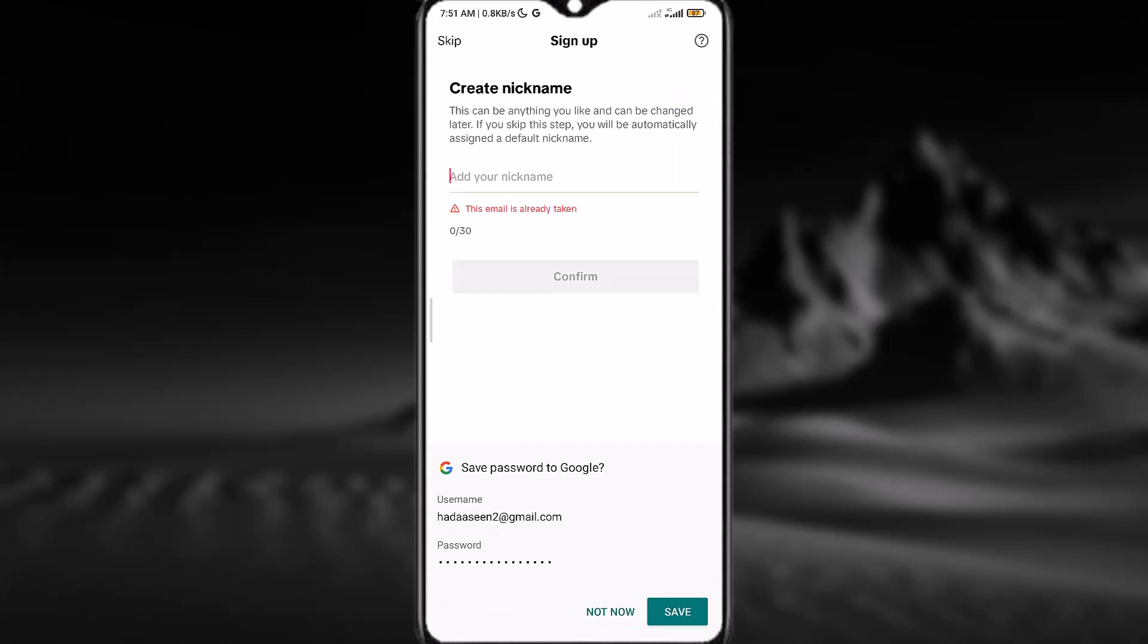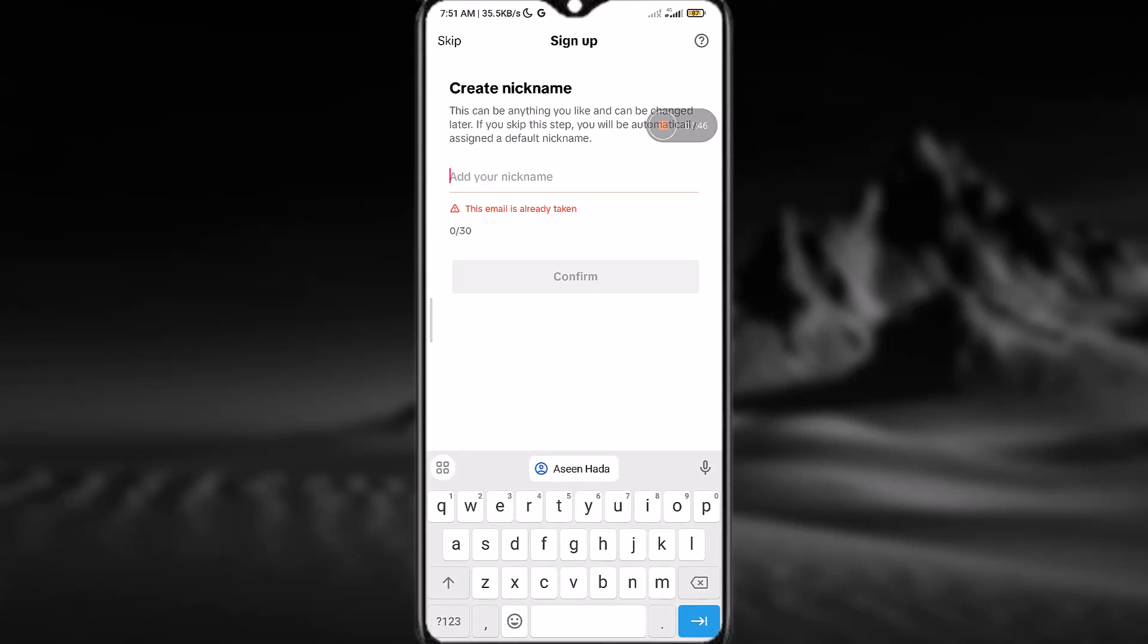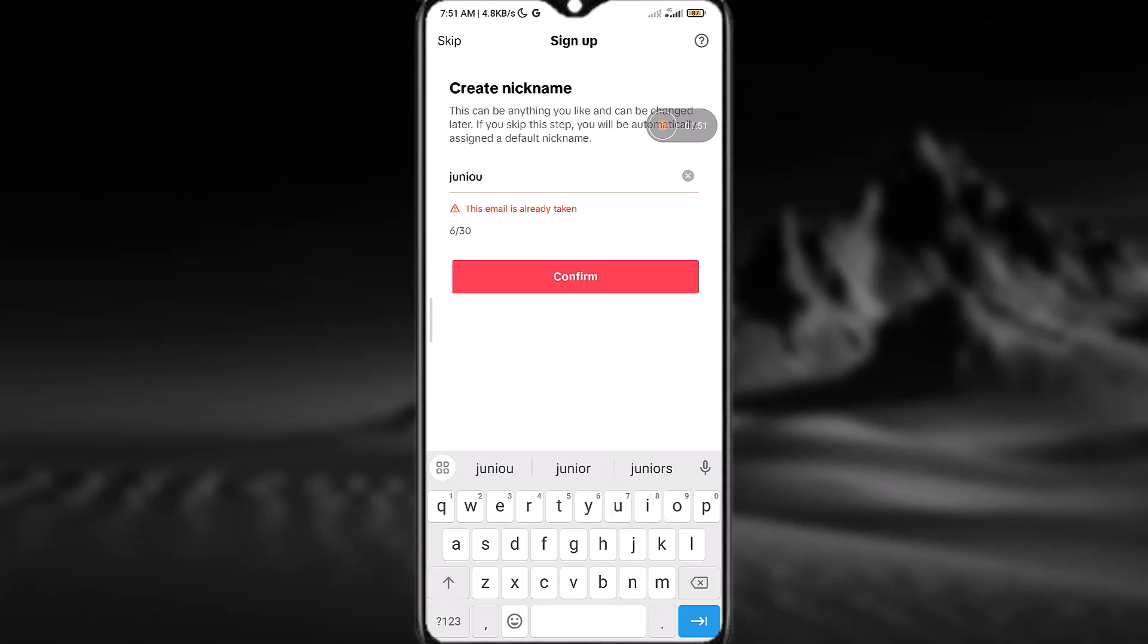Now create a nickname for yourself. You can either save your Google password or not—I'll just tap on 'Not now' for now. Then I'll add my nickname and tap on confirm after that.